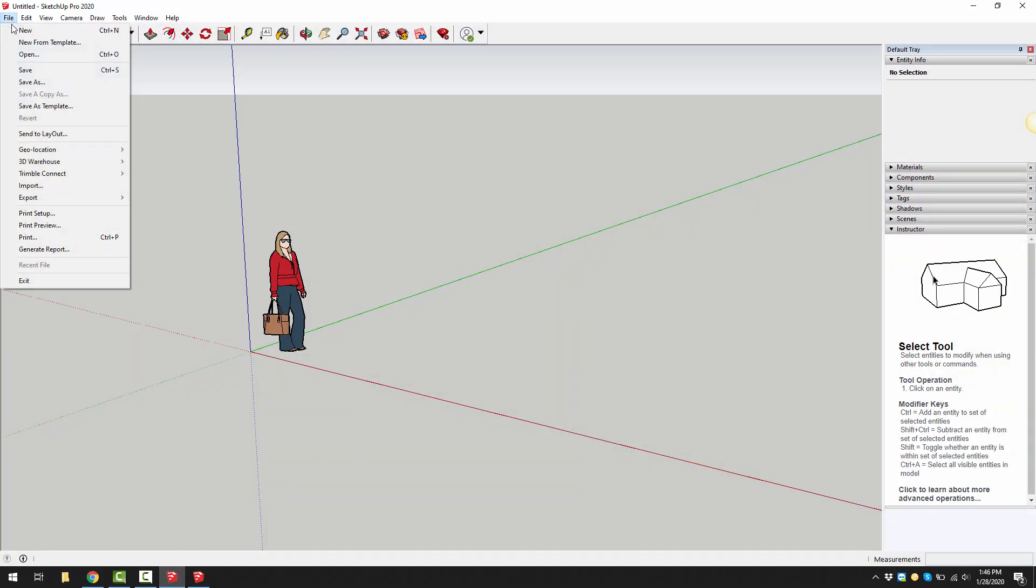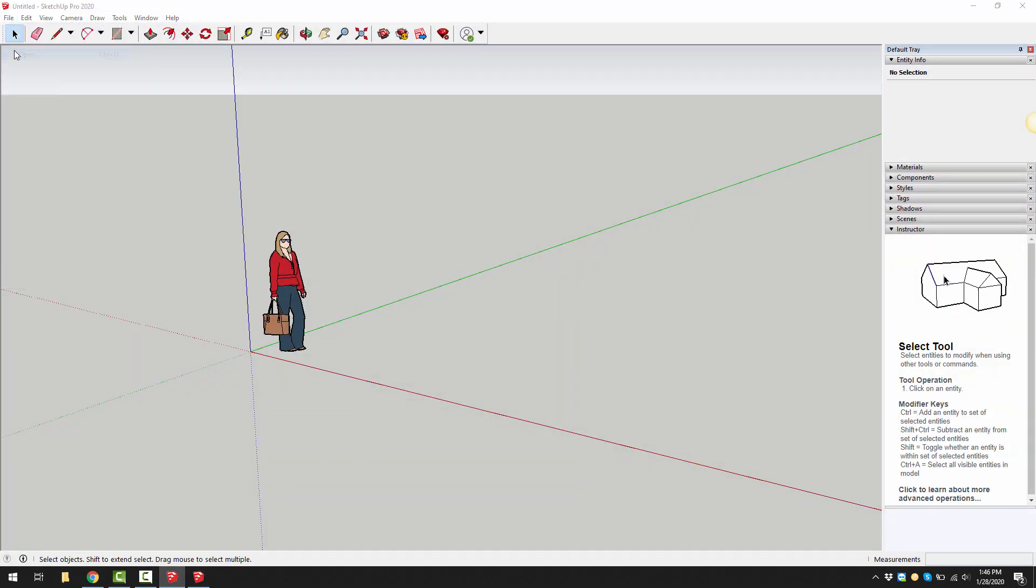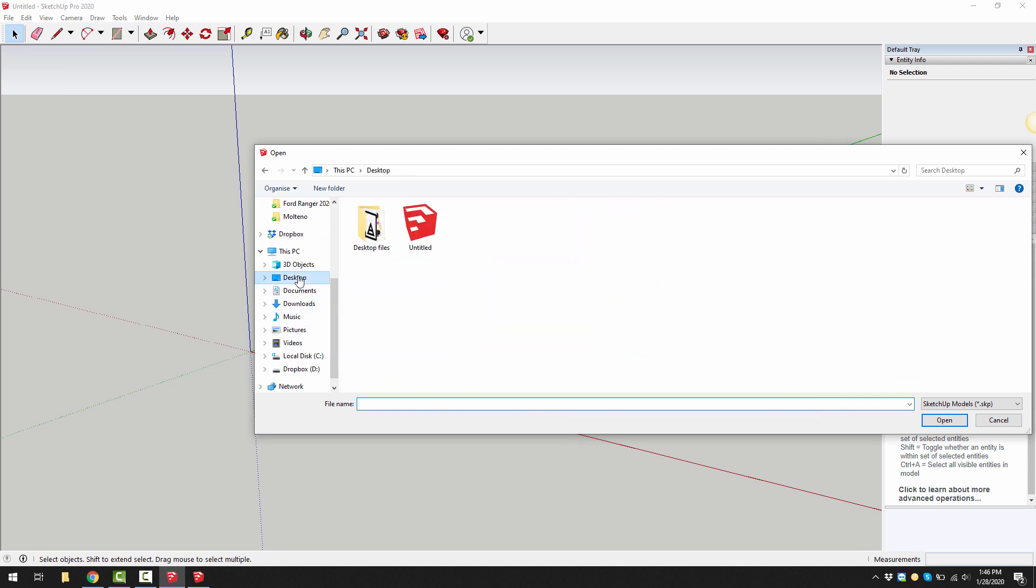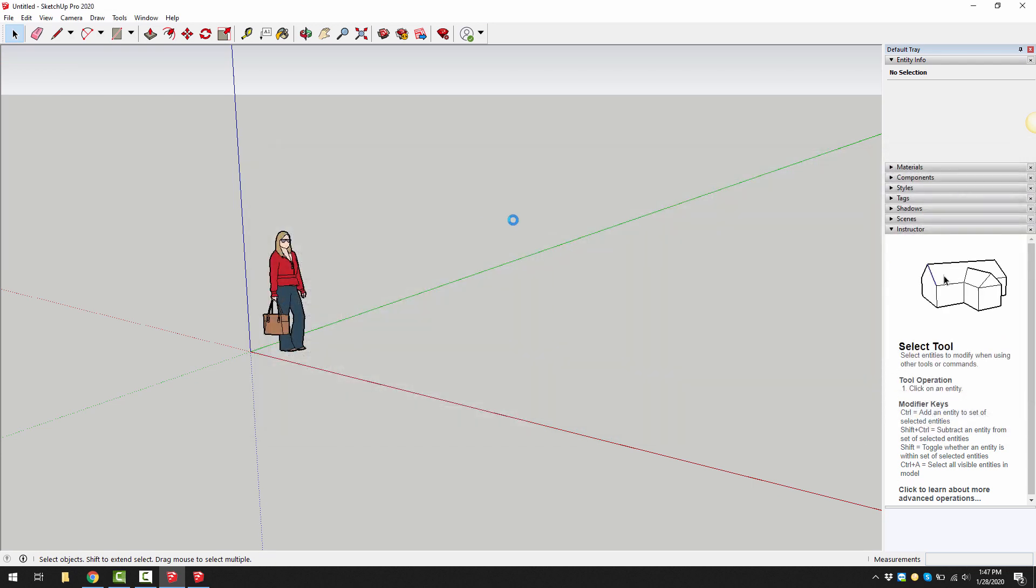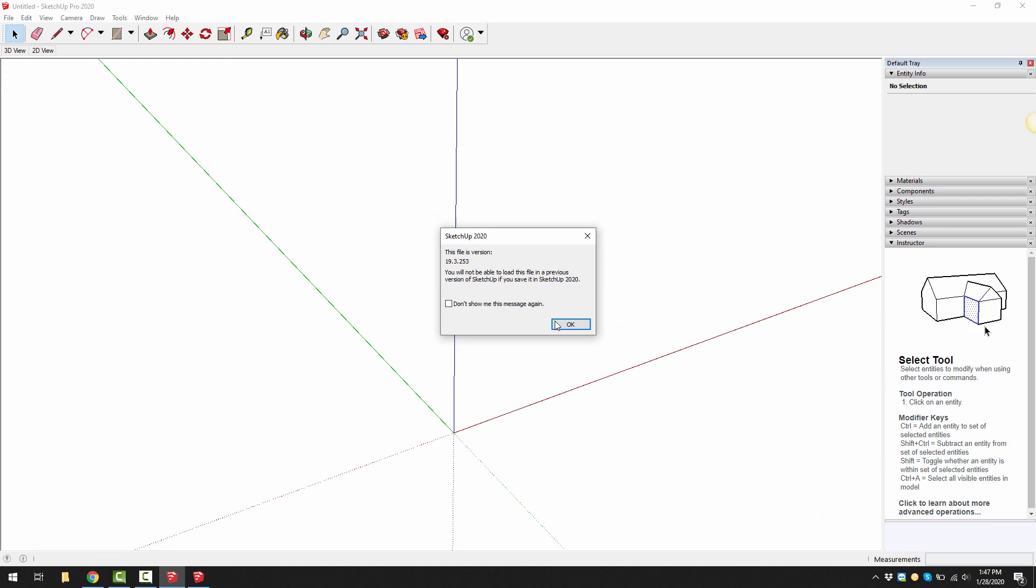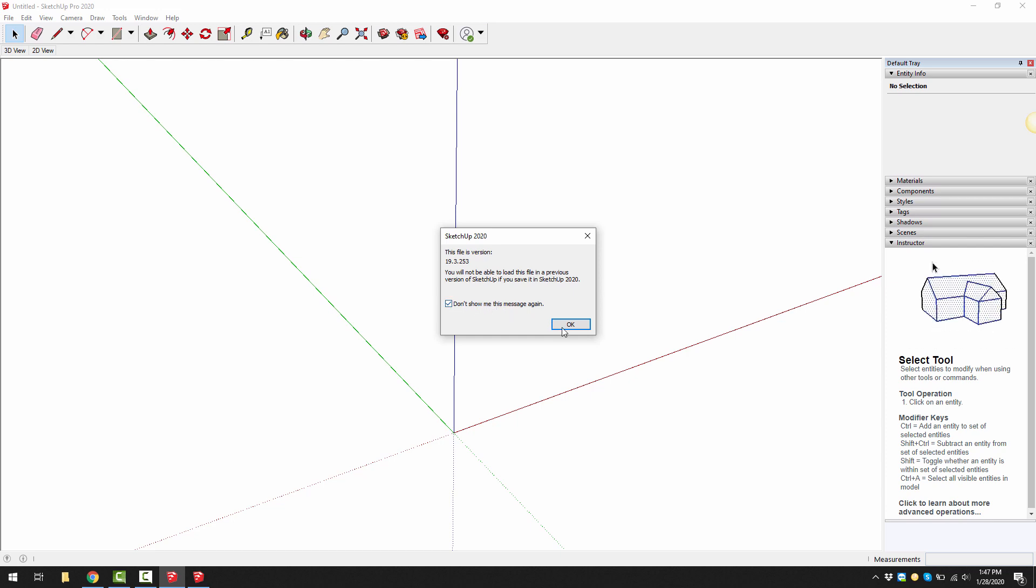I can now go file open and then from the desktop open up that blank template. It just says that it was created with an older version of SketchUp. That's fine, you don't need to show that again and press OK.